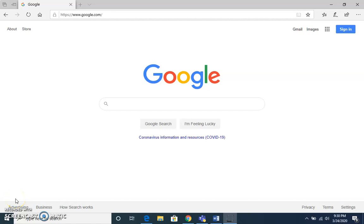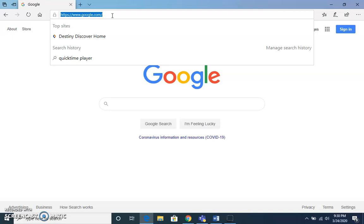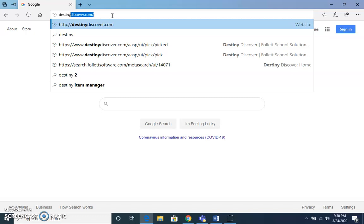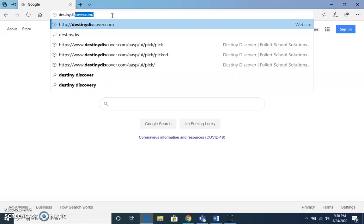This is a short demonstration on how to access ebooks and audiobooks using the Destiny Discover Online app. The first thing you will do is type destinydiscover.com into the URL bar.